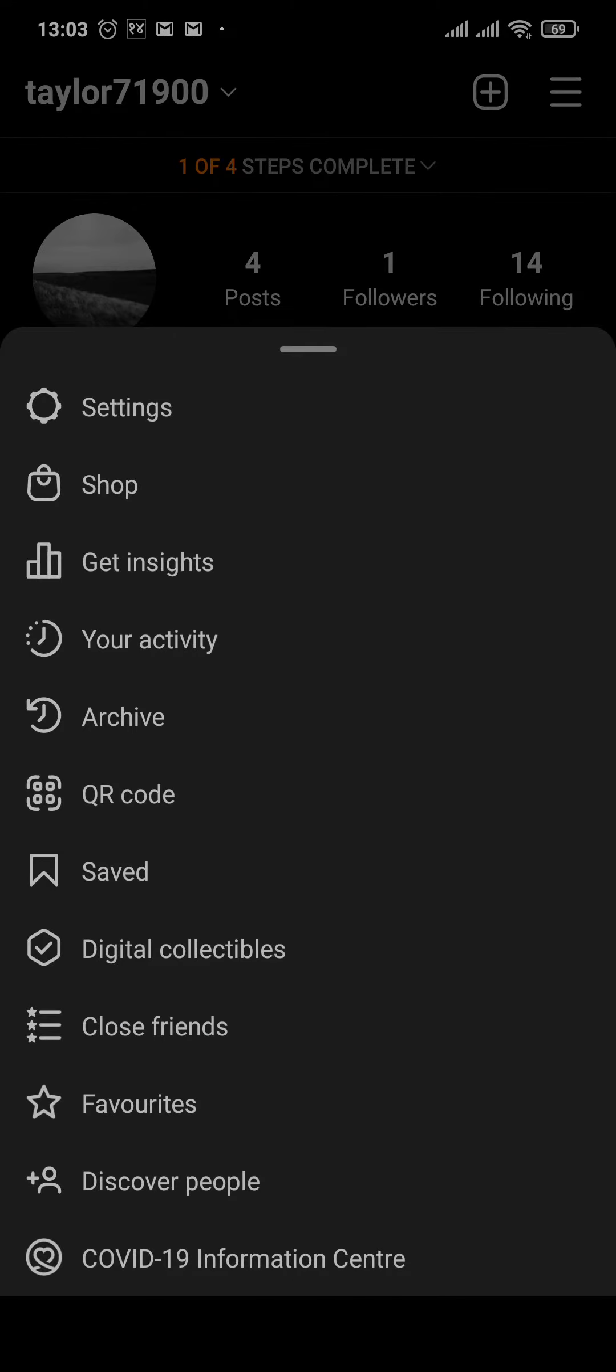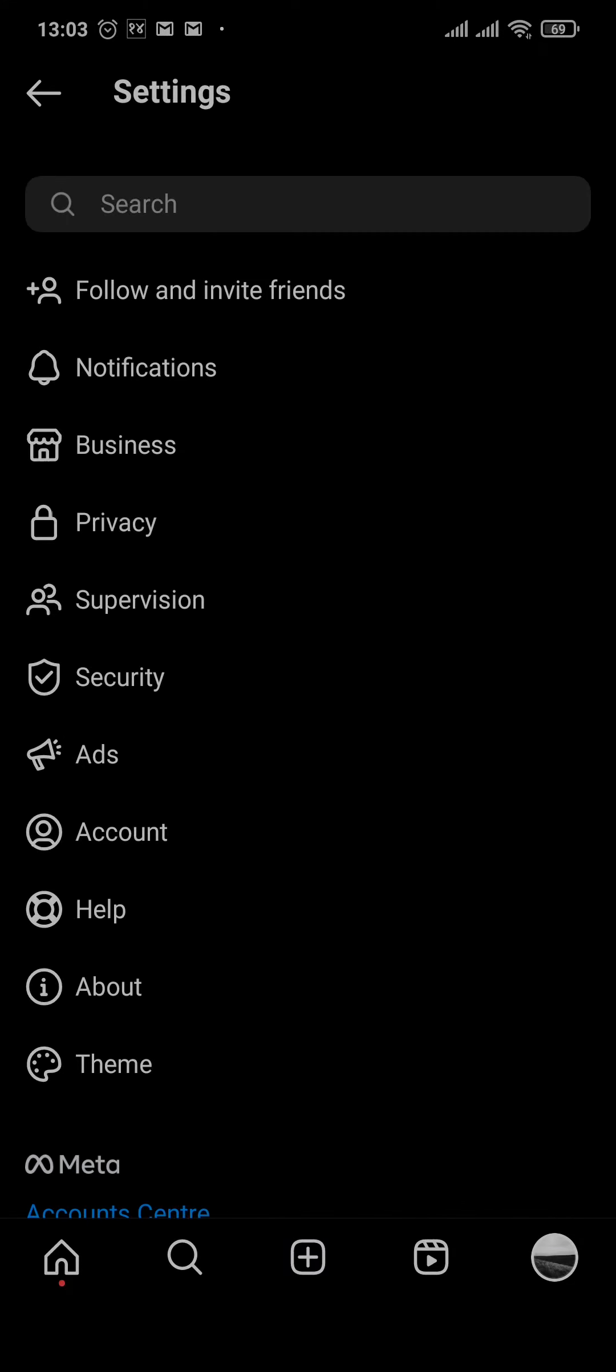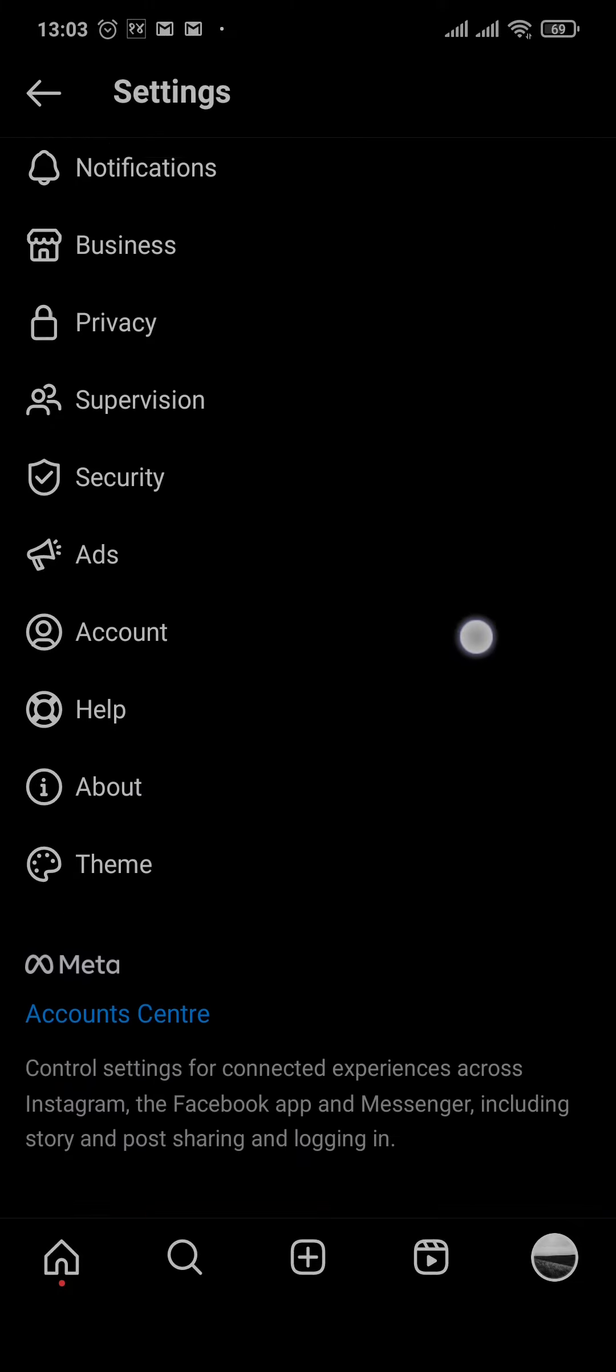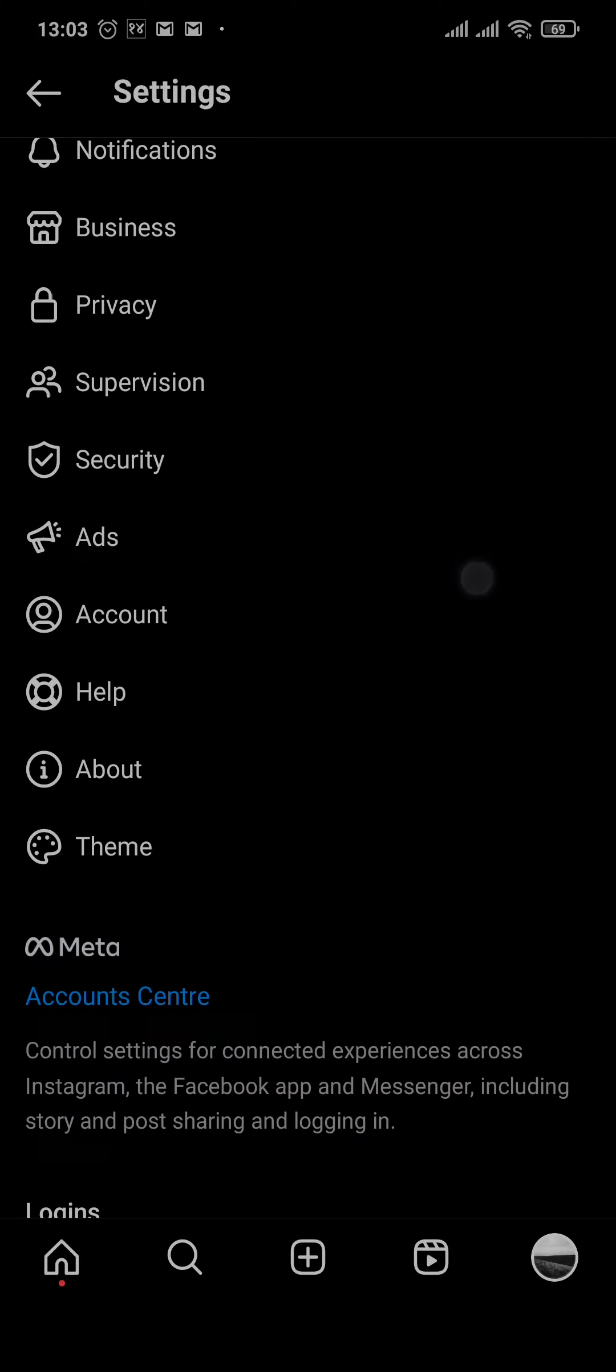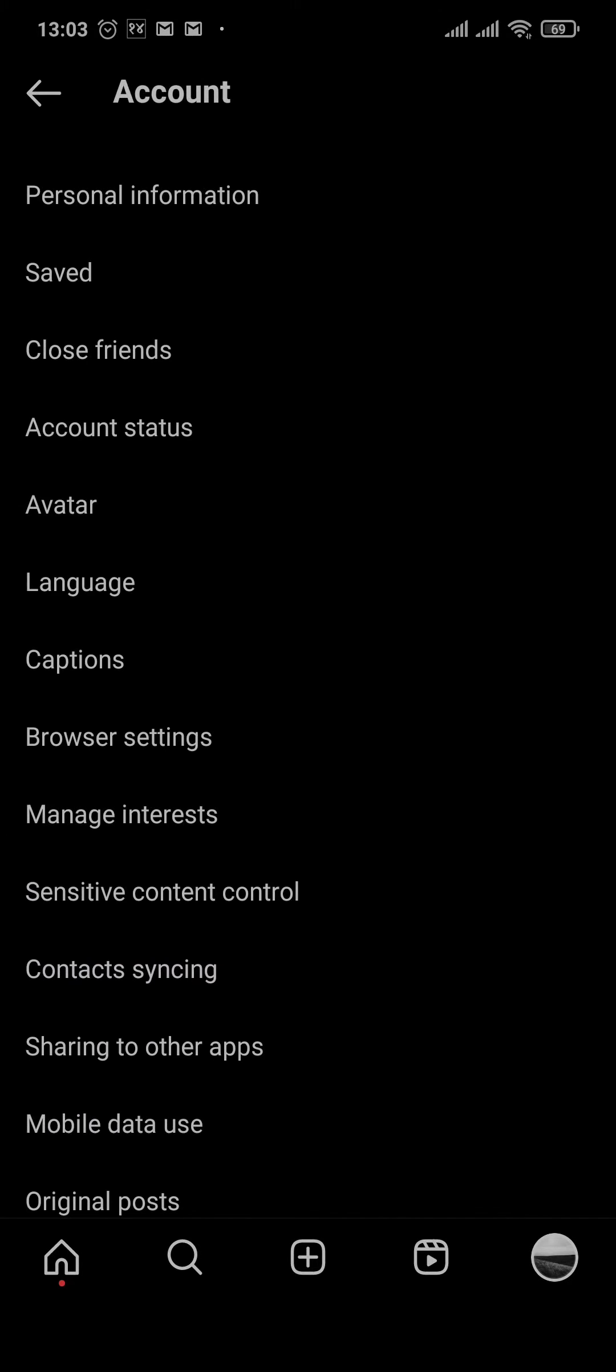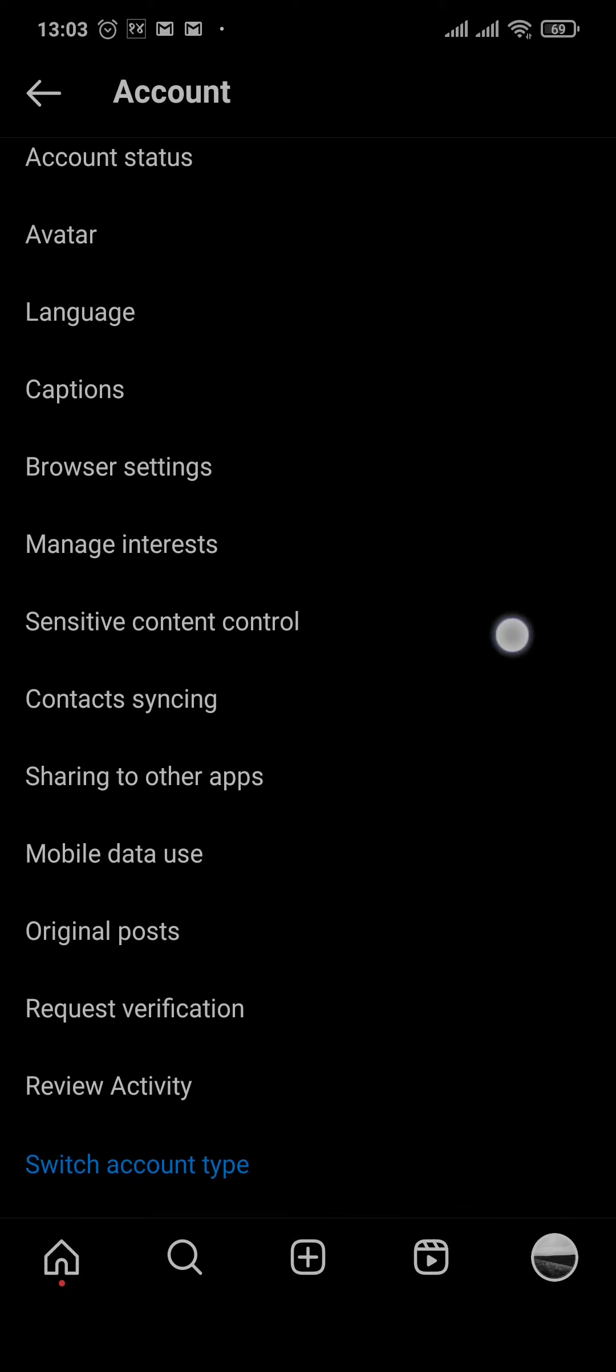Tap on Settings. Now here you'll be able to see all of the settings that you can manage for your Instagram account. From here you'll want to tap on Accounts right here and scroll down to the bottom of this page.